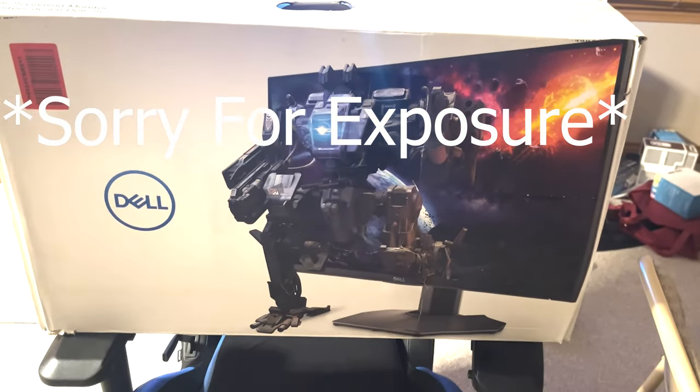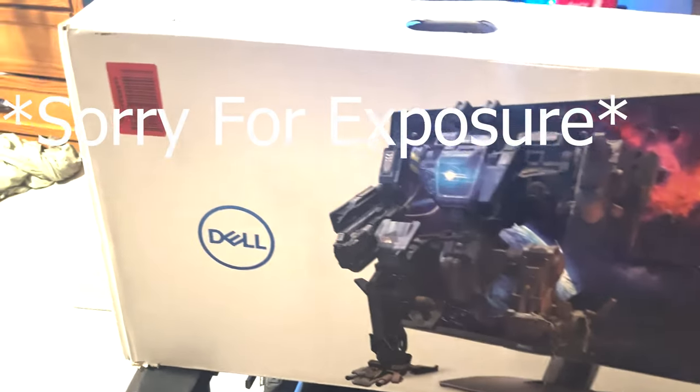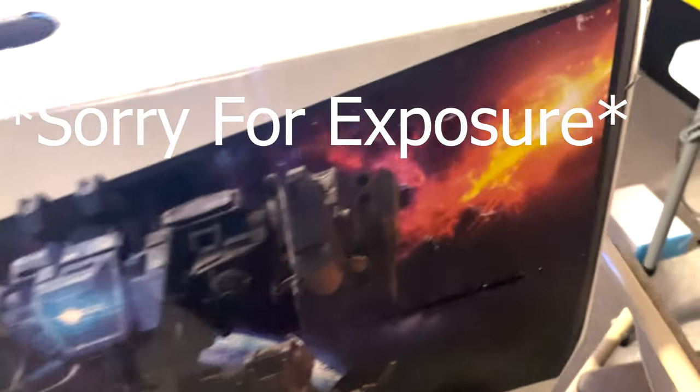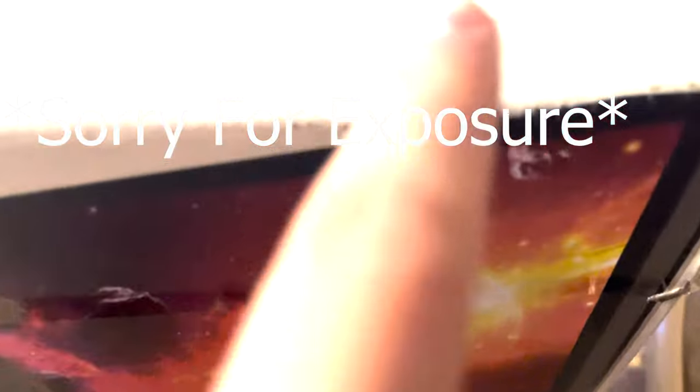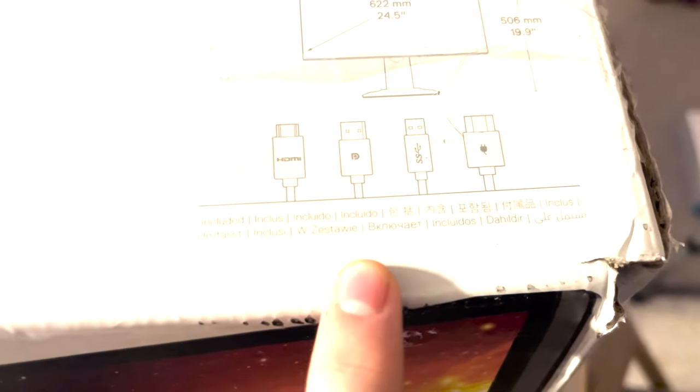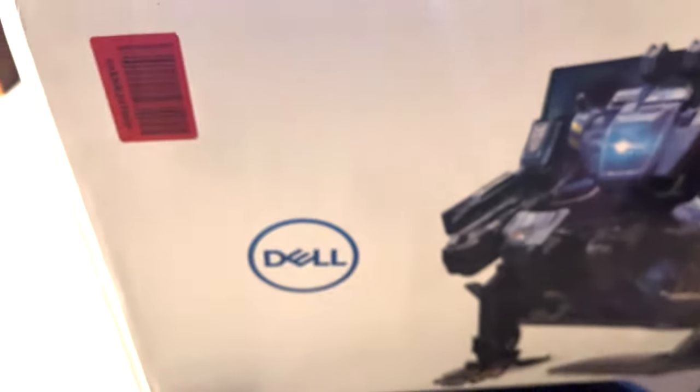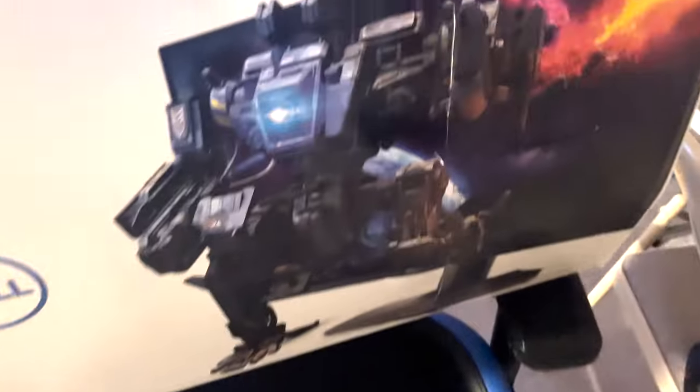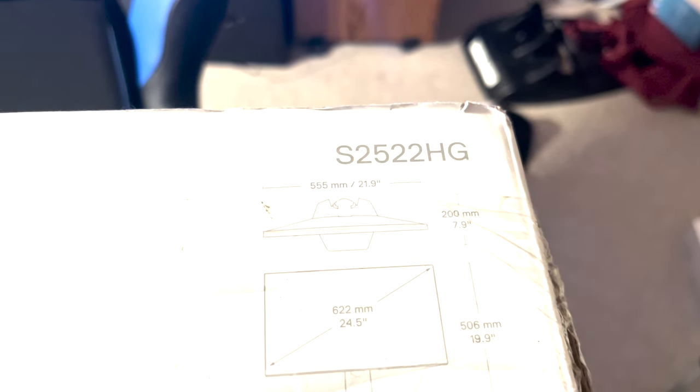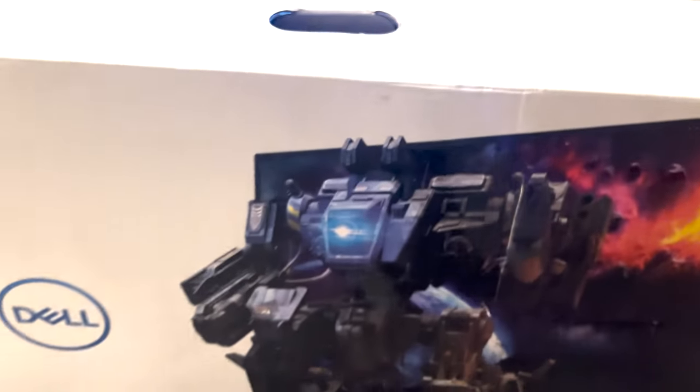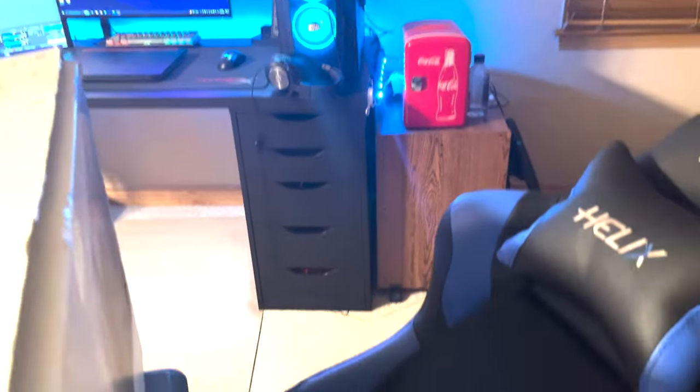Now that you know what port your laptop has, make sure you buy a monitor that supports the same port. So right here we have the Dell S2522HG. It's a 25-inch 1080p 240Hz gaming monitor. Way overkill for my laptop. However, I have a better PC over there.